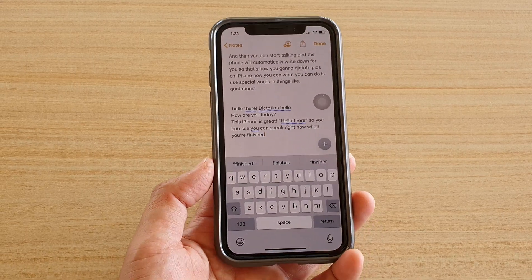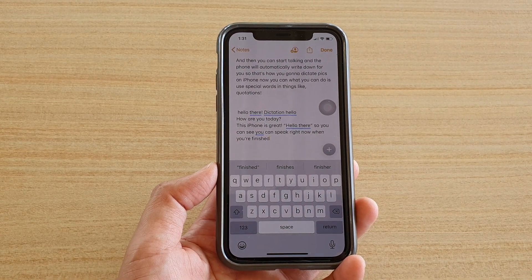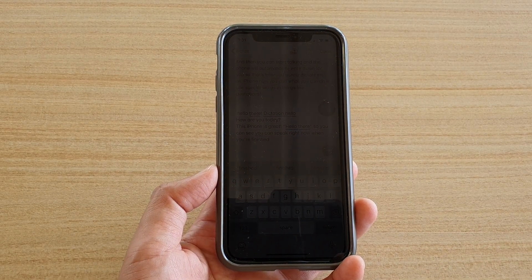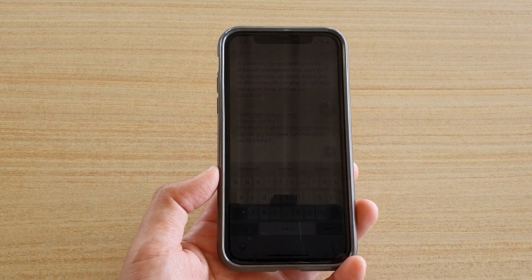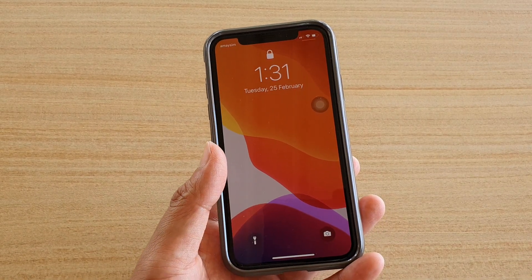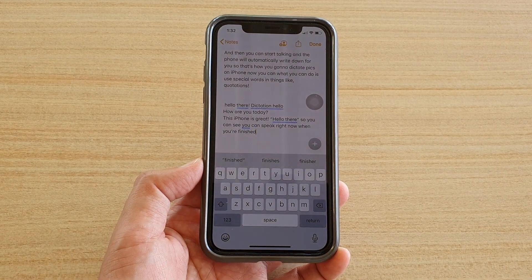When you finish, just tap on the keyboard icon to bring the keyboard back — that's how you use text dictation on iPhone. There are other special commands you can say: new paragraph, new line, cap (to capitalize the next word), caps on, caps off, all caps on, all caps off, no space (to eliminate the space between two words), no space on, no space off. You can also insert emoji like a smiley, frowny, or winky. Those are special words to insert characters into your text. Thank you for watching — please subscribe to my channel for more videos.